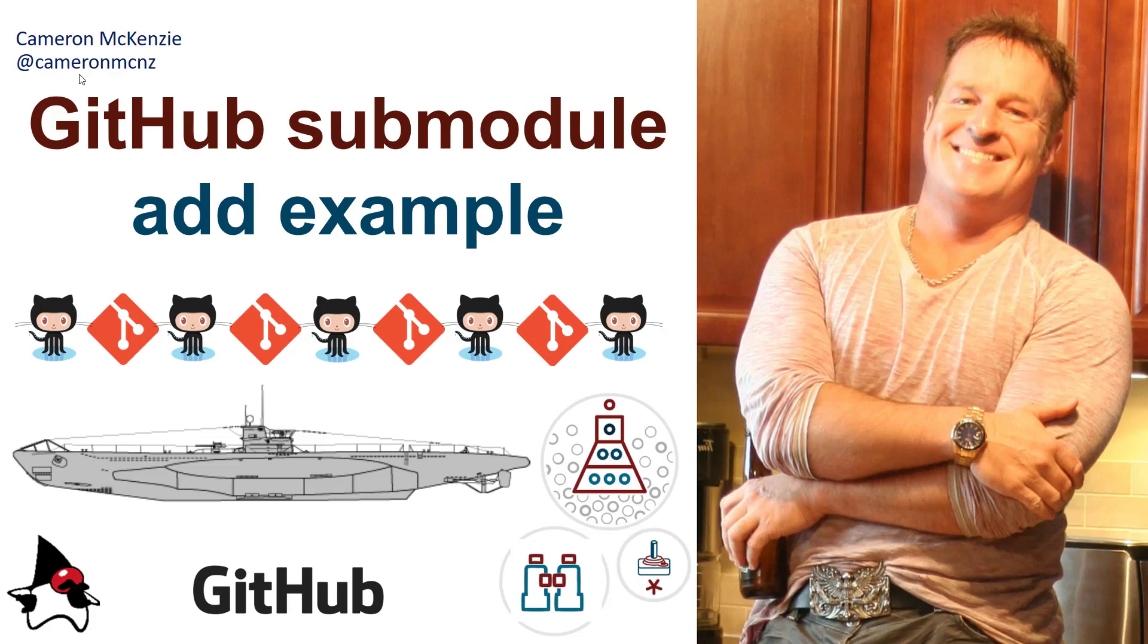So in this example, what I'd like to do is demonstrate how to associate two otherwise unrelated GitHub repositories and make one the parent and make the other the submodule. I think this will be a little bit more applicable to people as opposed to just doing it right out of the bat and doing the whole thing locally.